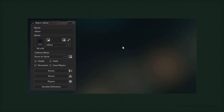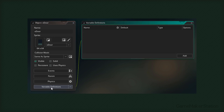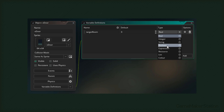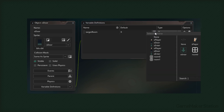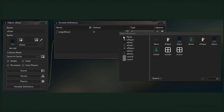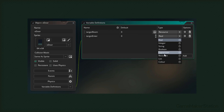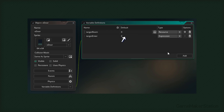Now we're gonna go to the door object and open the variable definitions window. I'll add a variable - for the name we're gonna enter target_room. So this will be the room where the door will take us. I'll change the type to resource, so you can now assign a resource to this variable. And now we're gonna add another variable called target_enter. This will be the id of the enter instance where this door will take us, so this instance must be in that room. We're gonna change the type for this to expression, which basically means that you can enter anything here.